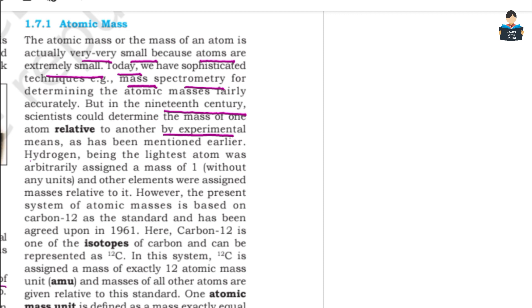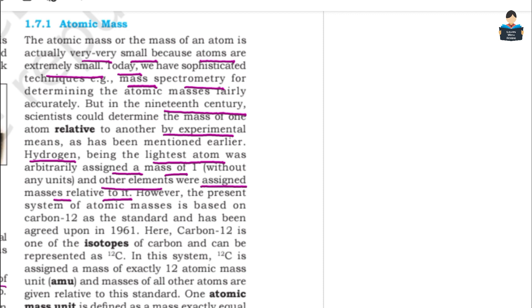At that time techniques were not advanced, so hydrogen was chosen as the first reference. Hydrogen atom is the lightest atom, so hydrogen was used as the reference. It was assigned a mass of 1, and other elements were assigned masses relative to it. At that time, the mass of a hydrogen atom was the standard.